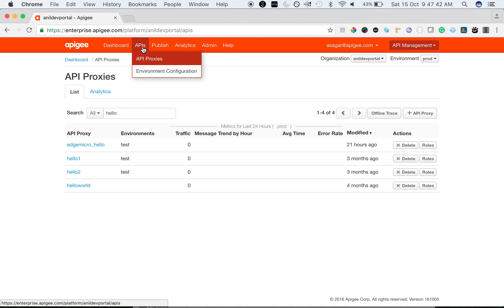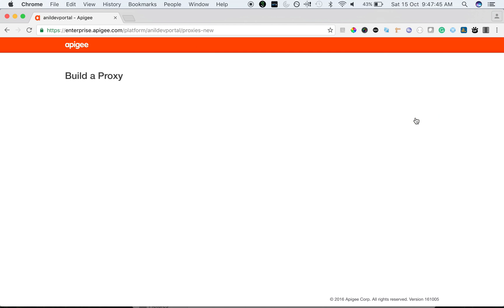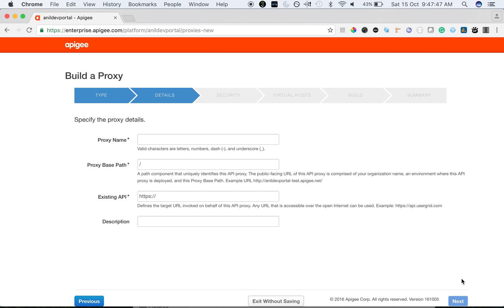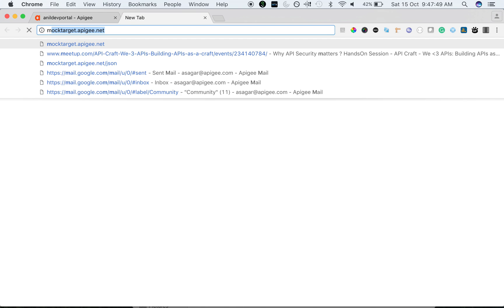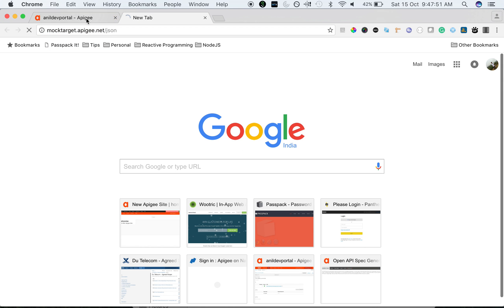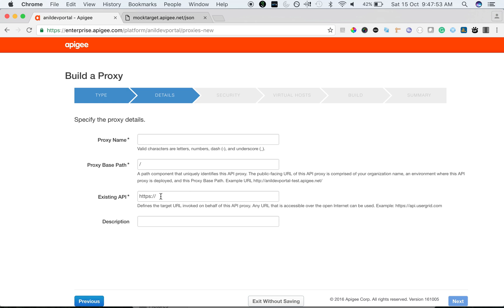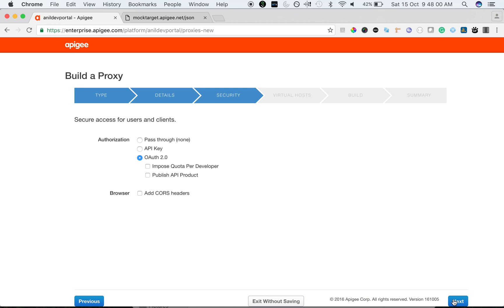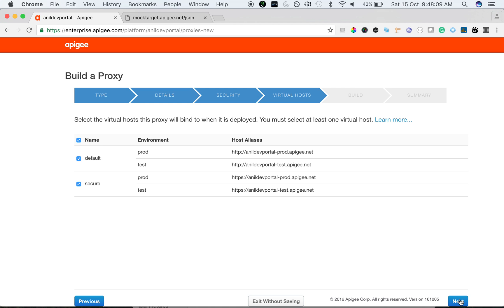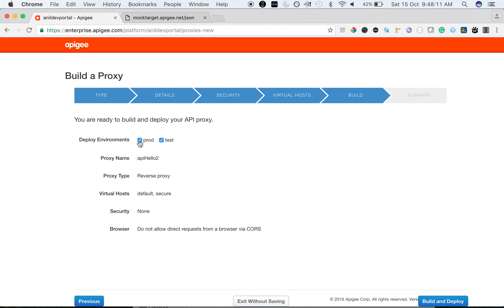I have an Apigee Edge account here. To get started we are going to create a new proxy. I'm going to point this proxy to the mock target that will give you a sample JSON. I'm going to call it proxy API hello2. I'm going to create this proxy without any security as a pass-through proxy, and then we're going to add a few security policies to demonstrate the product and the environment relation.